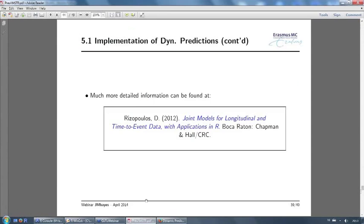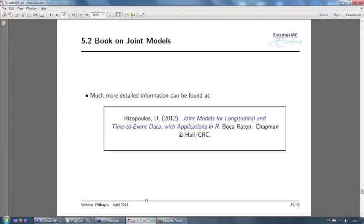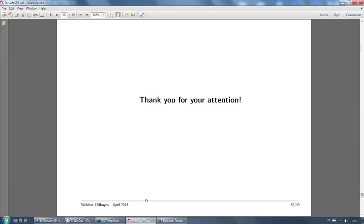Just for the last thing, let me mention that I've written a book covering the theory and how to fit these models in R, available at CRC Press. This book only describes the JM package fitting under maximum likelihood — JMBayes will be covered in the second edition in a couple of years, when I'll also add more extra features. But a lot of the functionality for JM also applies to JMBayes. Thank you very much for your attention.